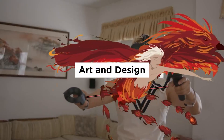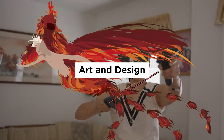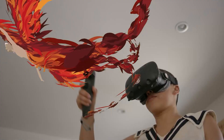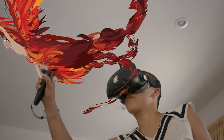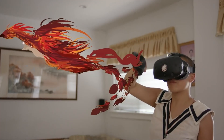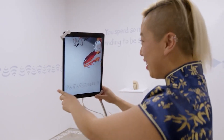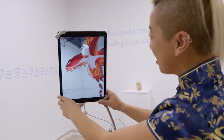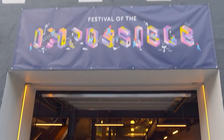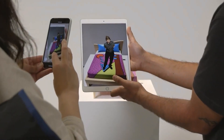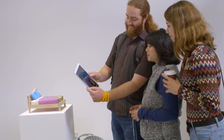Art and Design: AR can be used to create interactive art exhibitions and installations, and to enable architects and designers to visualize their work in the real world.